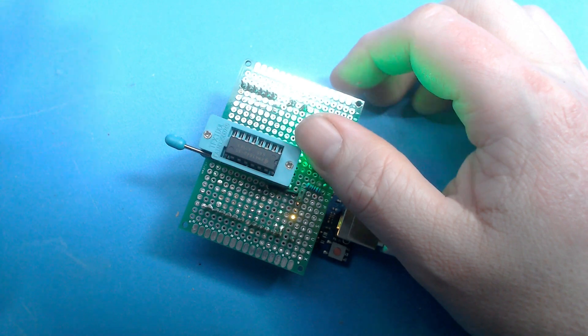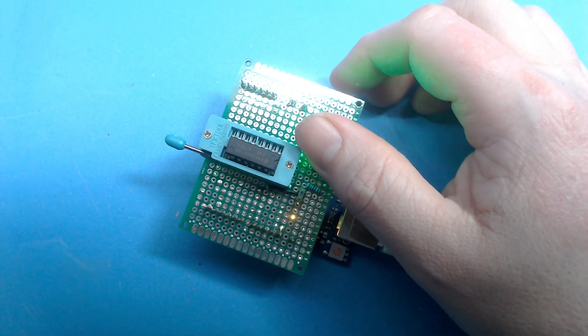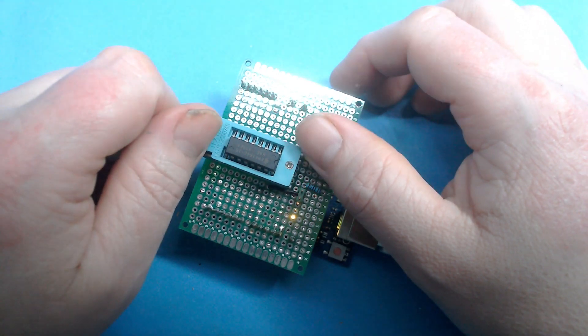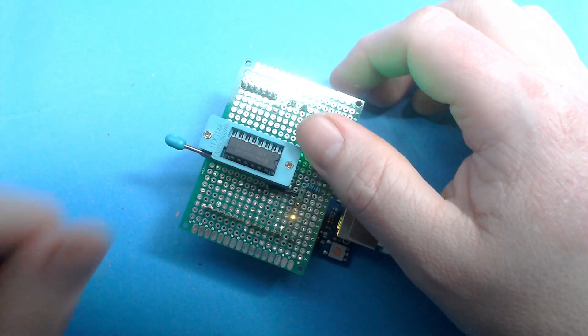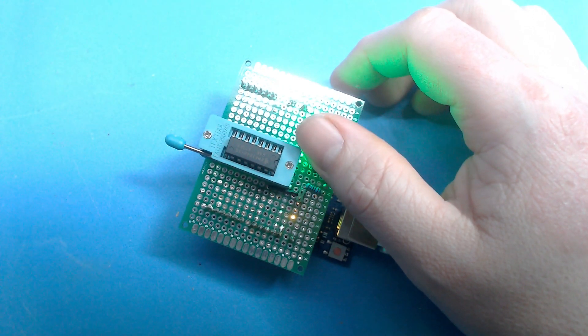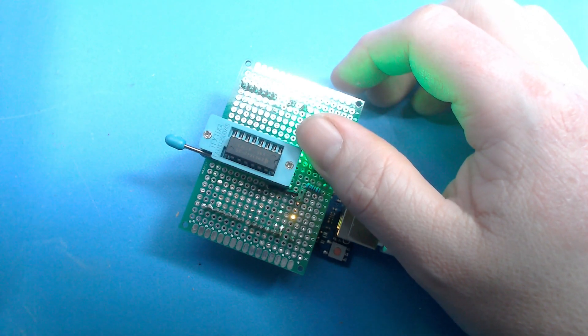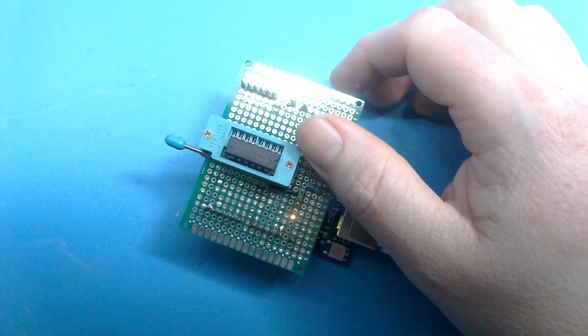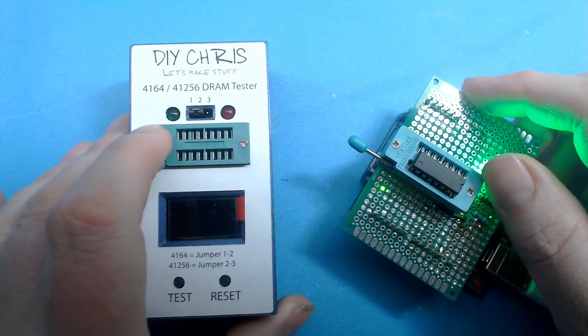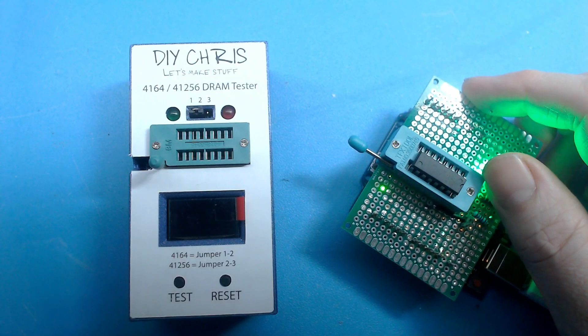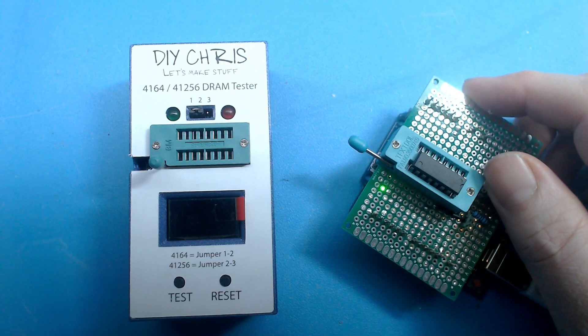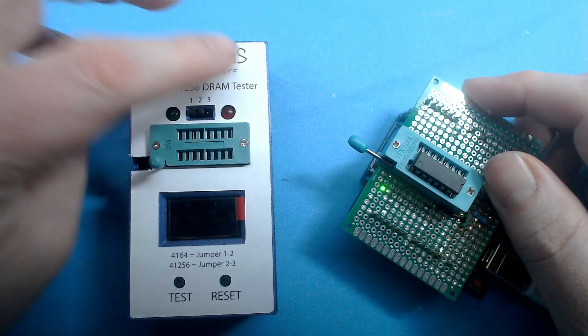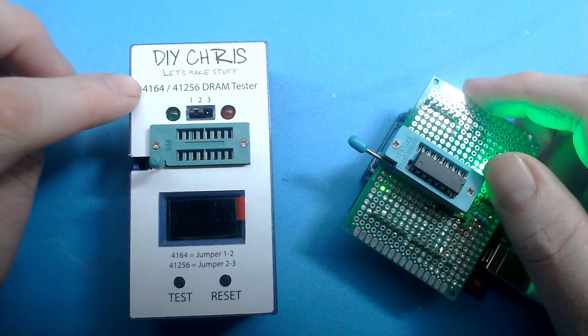This brings me to another device that I acquired recently. I actually got it in the mail just the other day. This device is made by a guy that calls himself DIY Chris - Let's Make Stuff. He has made a 4164 41256 DRAM tester.